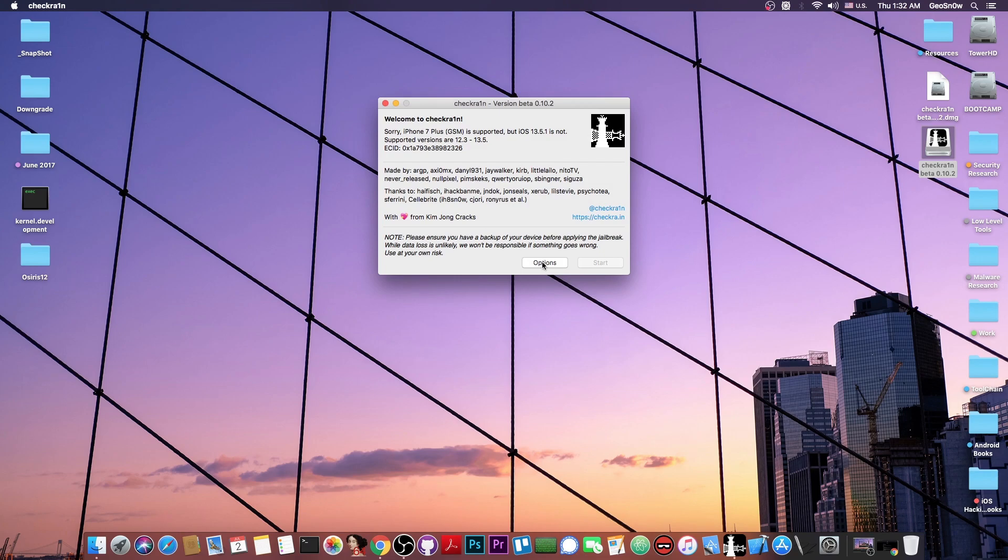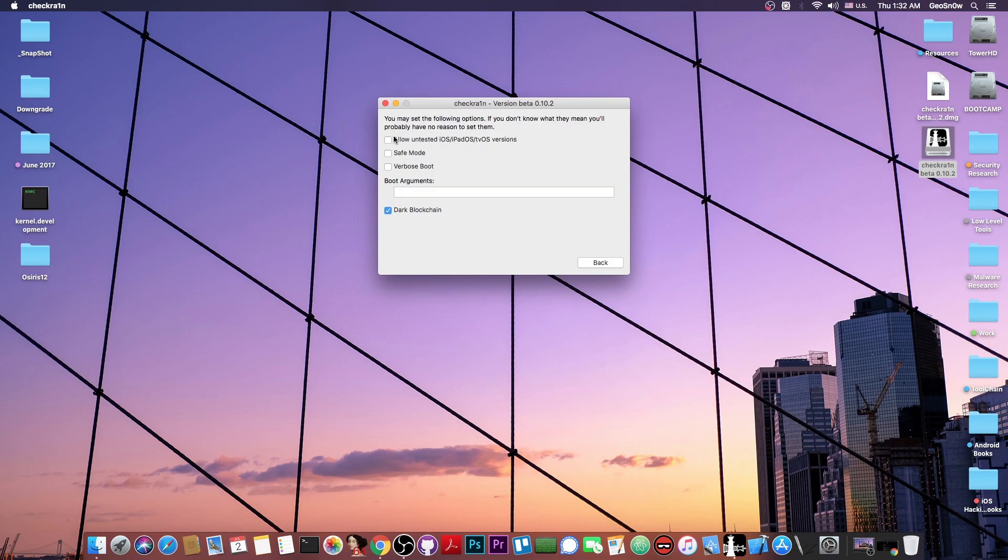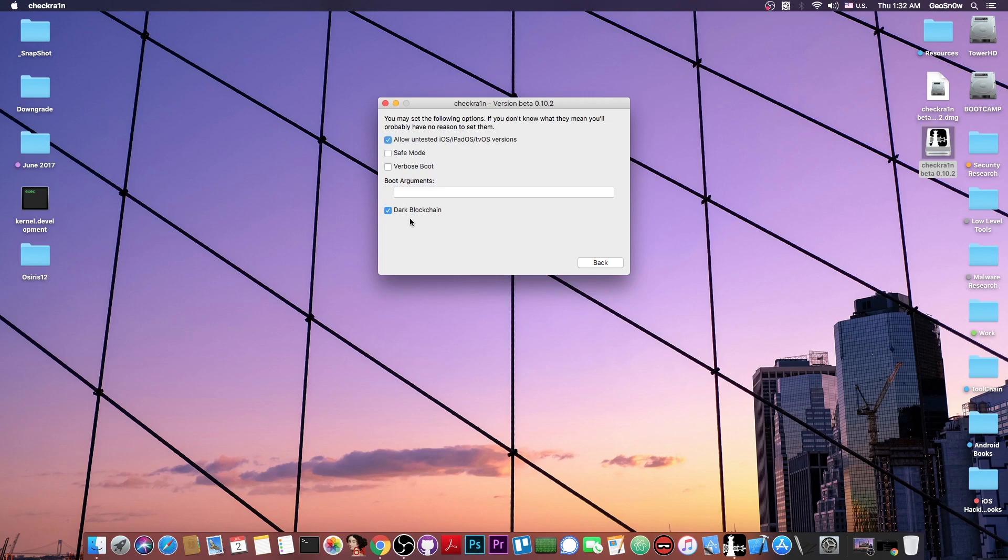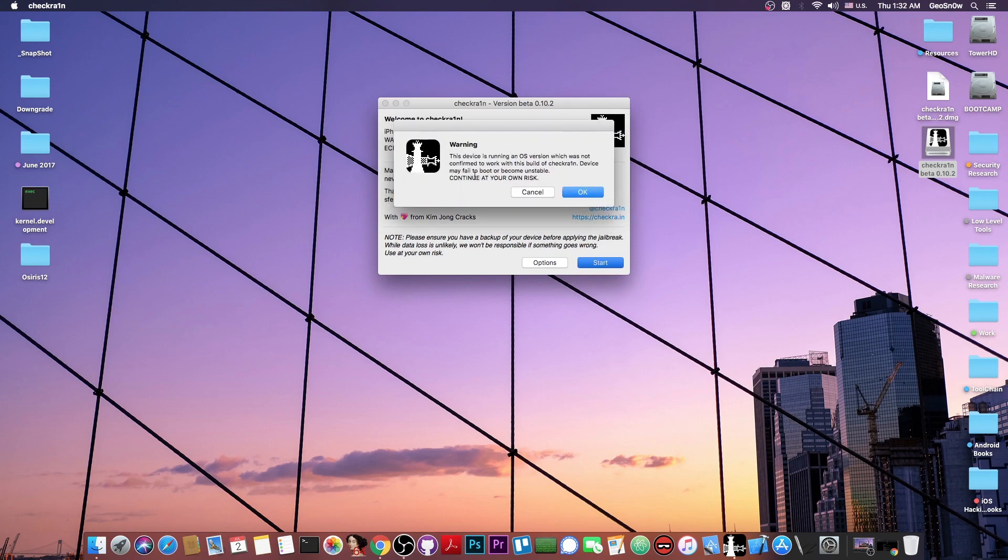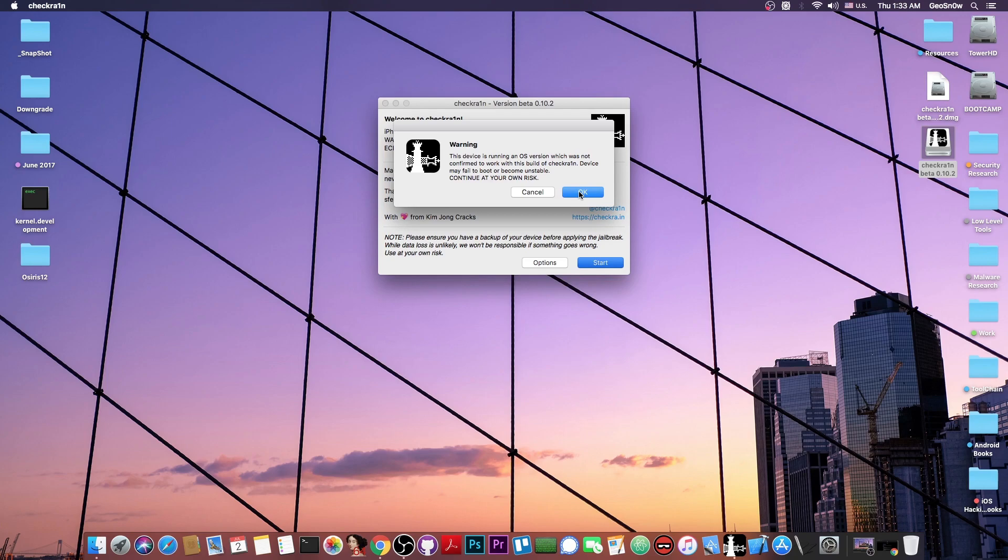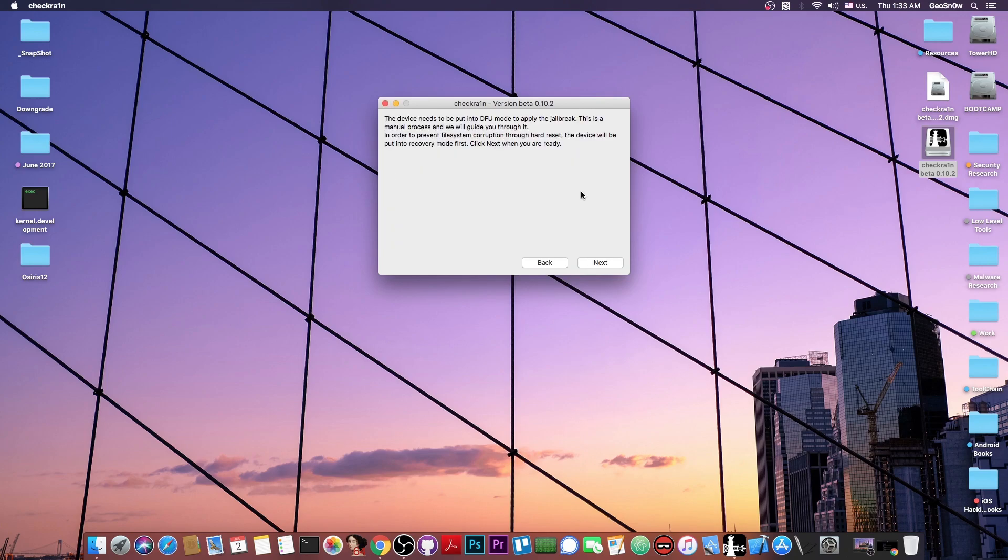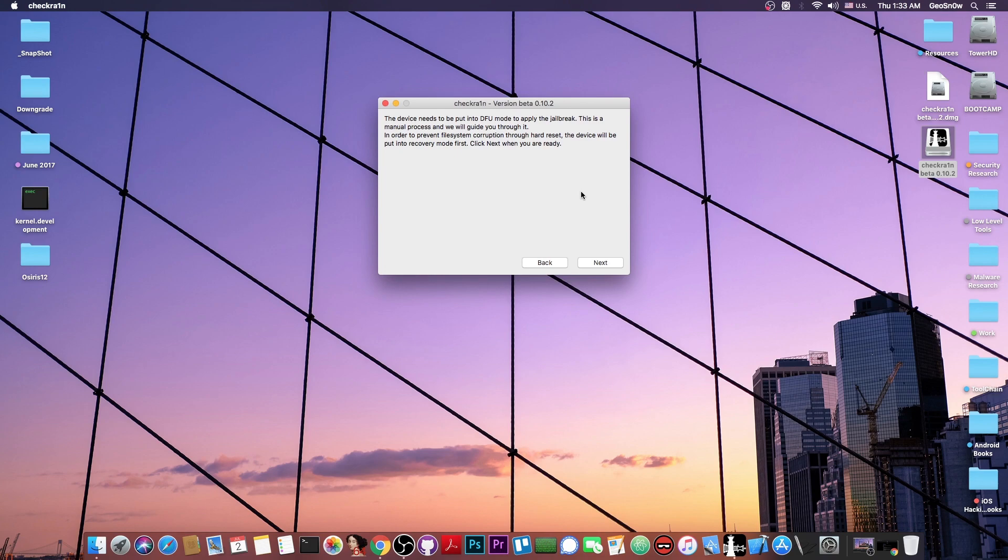Well if you press here on the options, there is one checkbox saying allow untested iOS, iPadOS and tvOS versions. So we can simply press allow untested iOS versions and go back, and as you can see now, the start button has been enabled. And we can press start, and it says the device is running an iOS version which was not confirmed to work with this build of checkra1n. Device may fail to boot or become unstable. Continue at your own risk. Well I tell you that it does work with 13.5.1, because the only thing that 13.5.1 changes from 13.5 is the patch to the kernel exploit used by the unc0ver jailbreak, and that's basically it. So the exploits that are used in here will work.